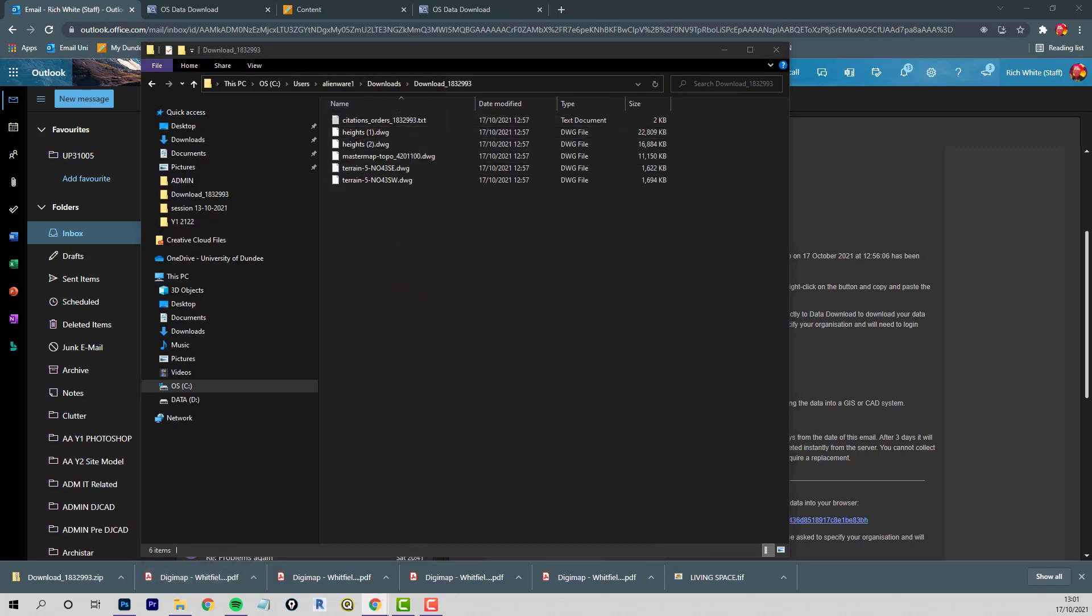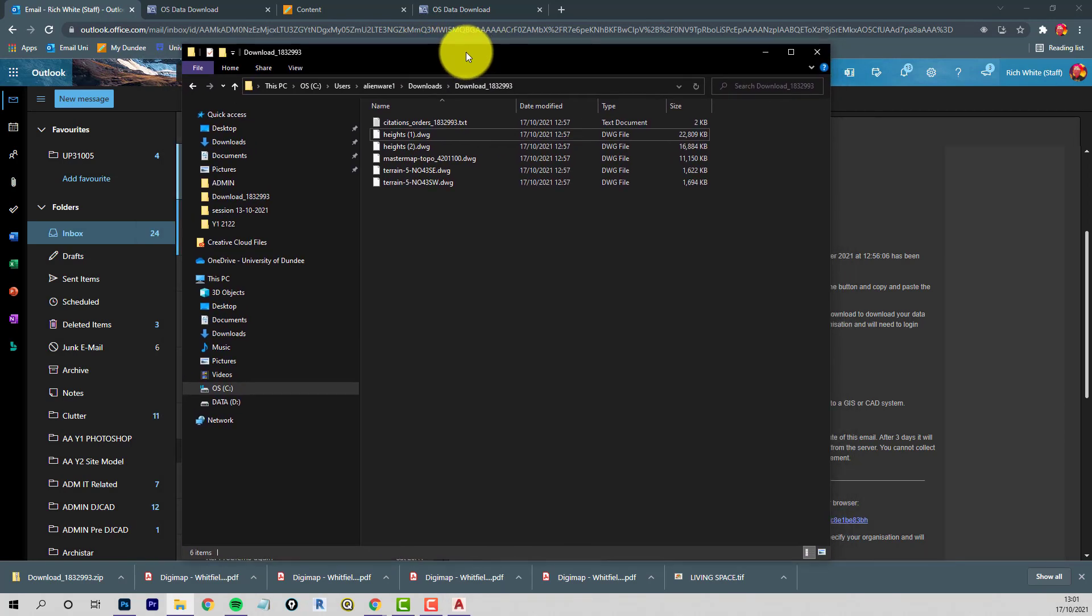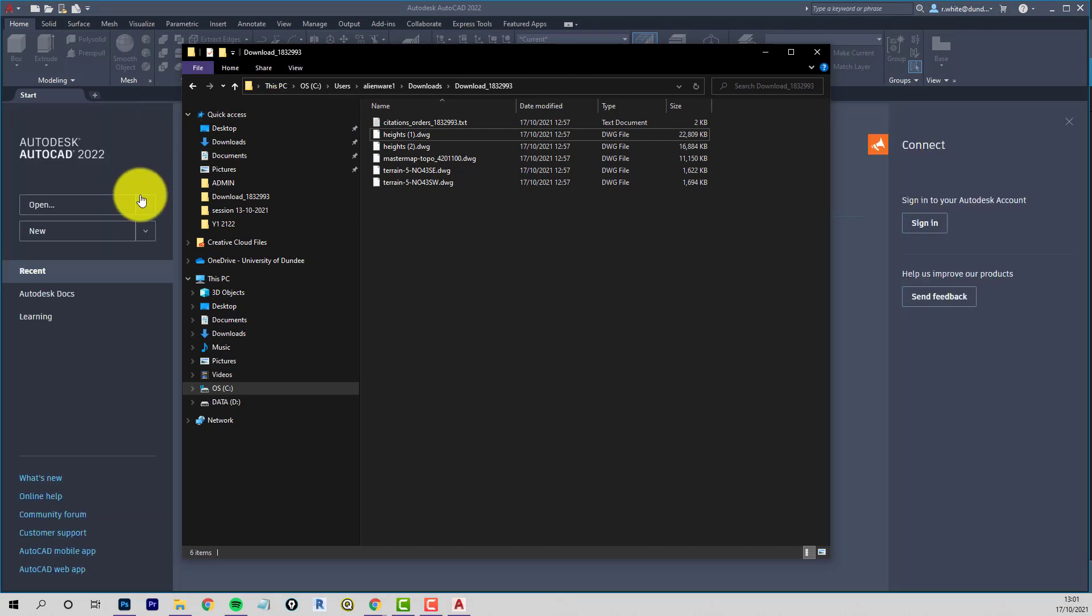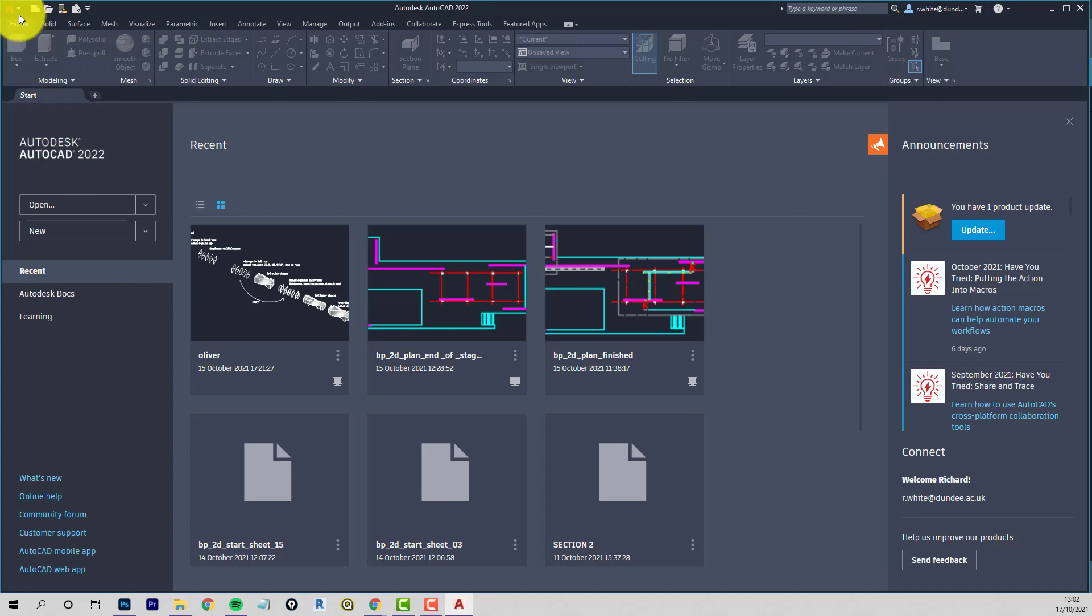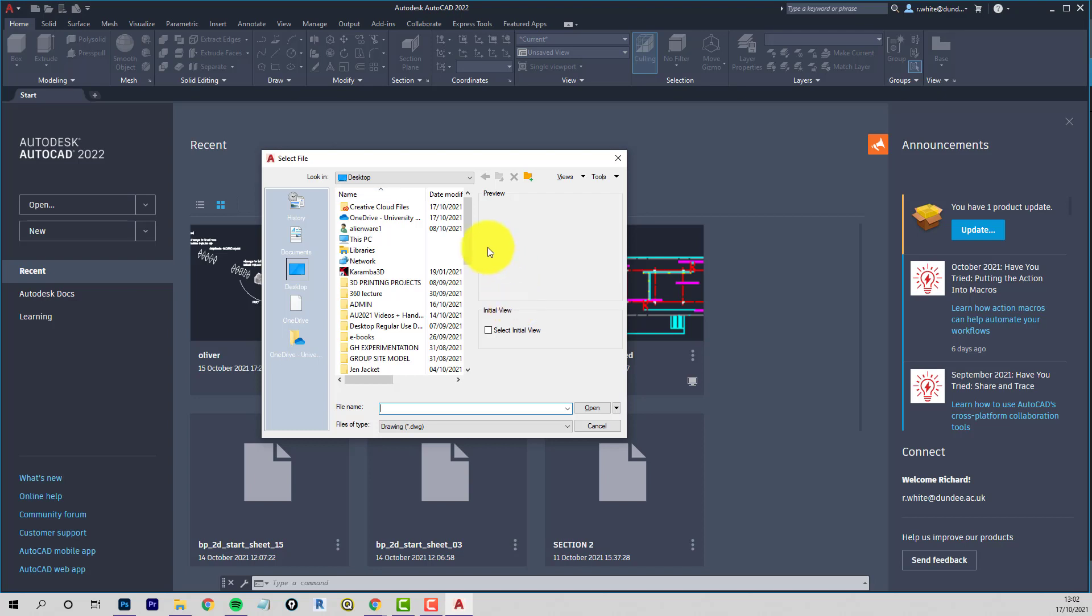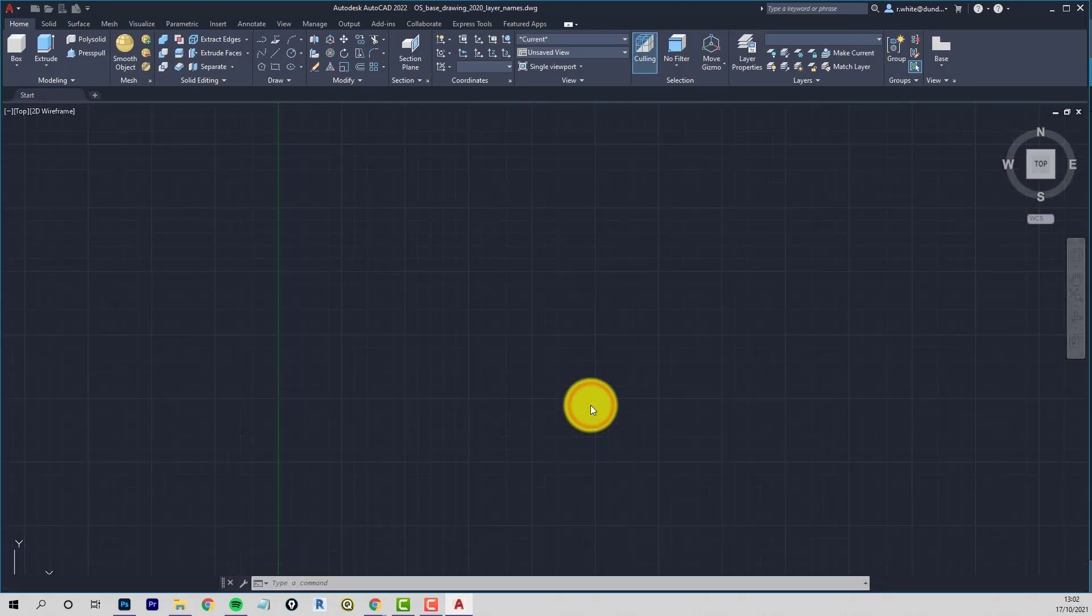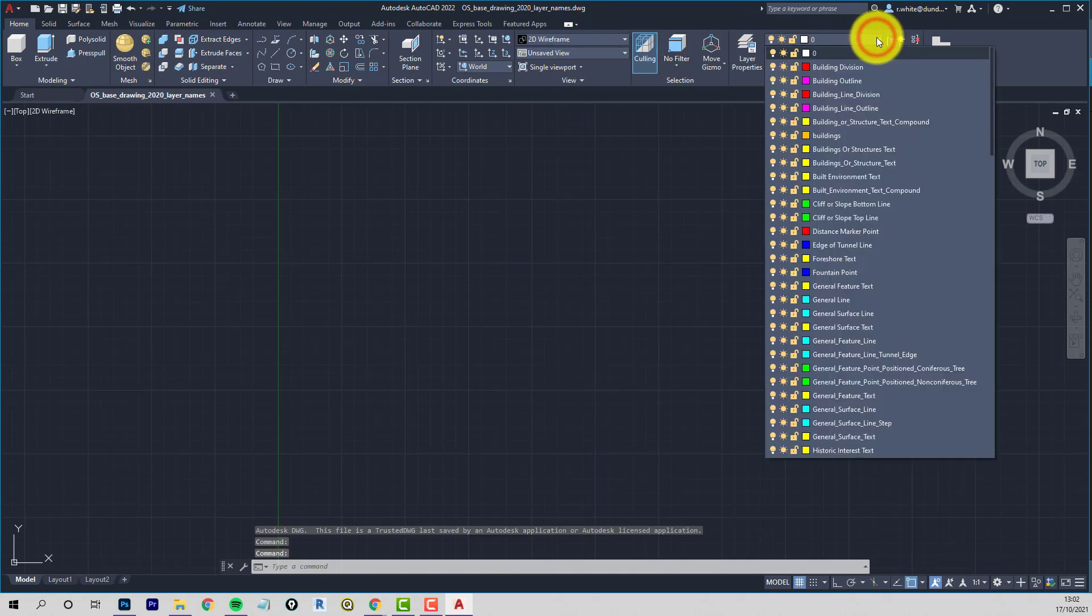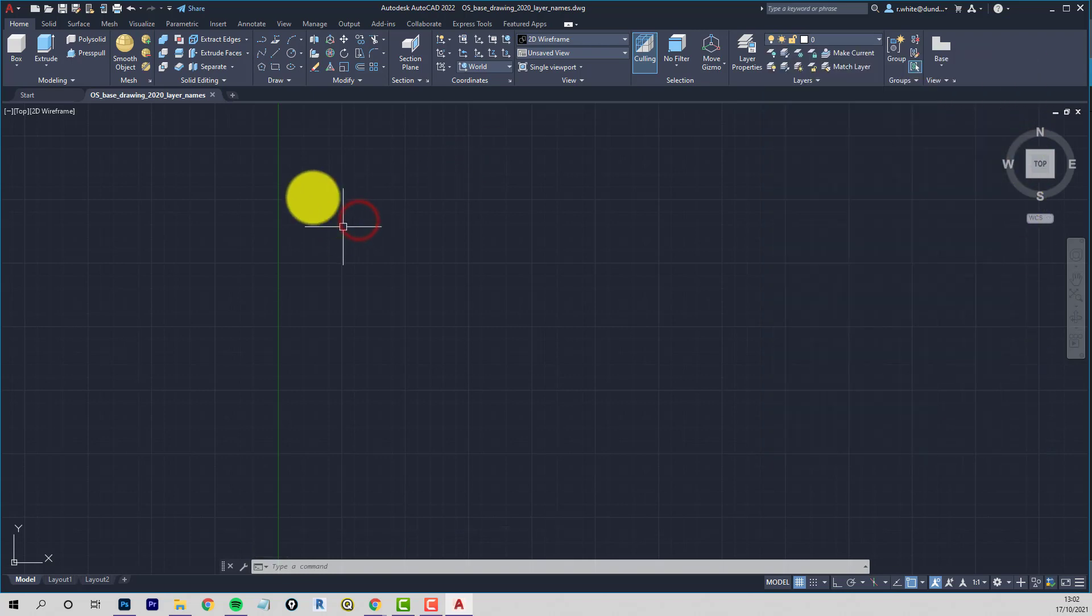So now what I do is launch AutoCAD. The splash screen is on the other, my other monitor, so you unfortunately can't see that. And what I do first is open a template file that's got all the layer names and color corrected so they'll work properly. So I've got this kind of regular use folder. OS based drawing 2020 layer names. So this has got a huge collection of layer names in it, which basically covers all the ones I could find on the Ordnance Survey.